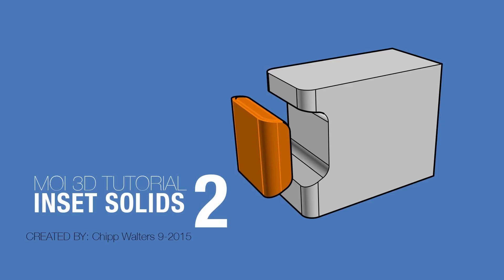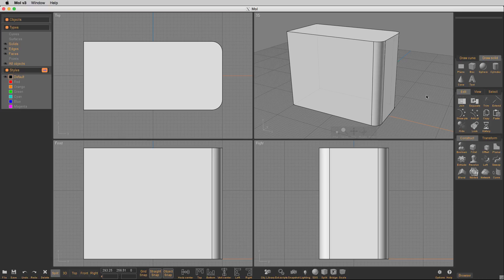Hey guys, Chip here. We're going to go over some more inset solids. This is a little more advanced than the last version. What we're going to do is work on showing you how you can inset a part that has been booleaned and subtracted from another part. You'll see how this works as we move forward. So let's go ahead and get started.